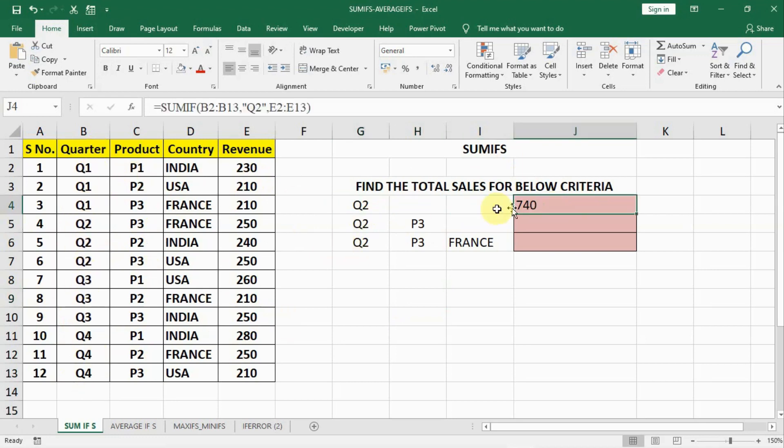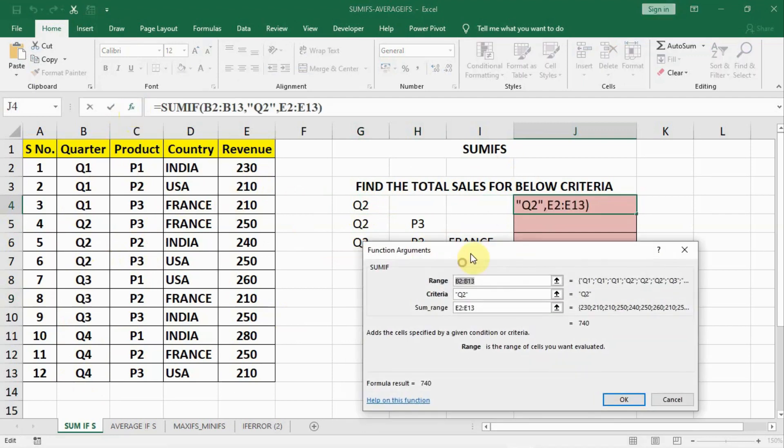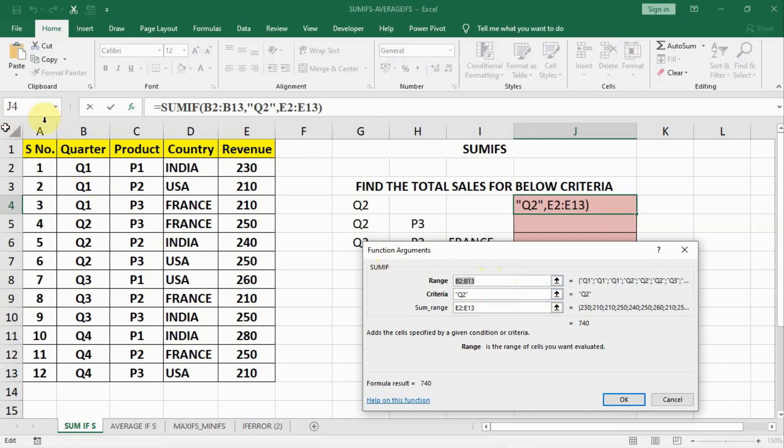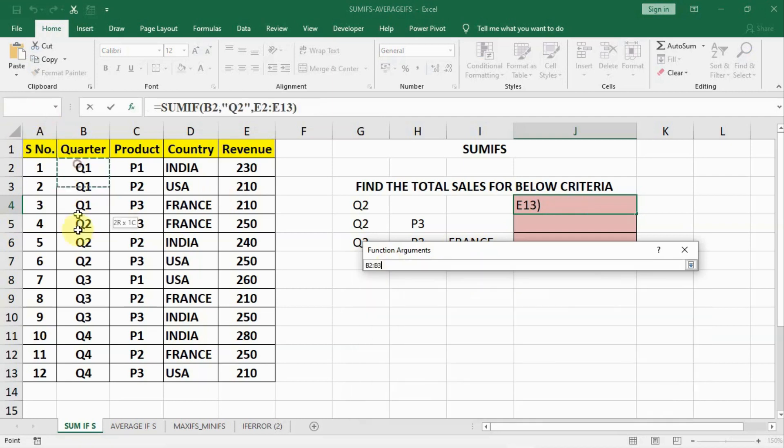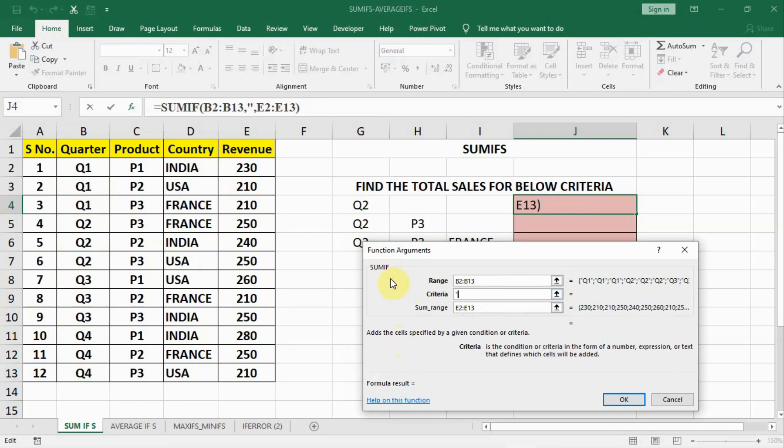So let us write a formula of SUMIF. Let us see SUMIF. In SUMIF you see first is range B2 to B13. This is our B2 to B13. And then our criteria is Q2. We have inverted commas, we will write Q2, inverted commas close.